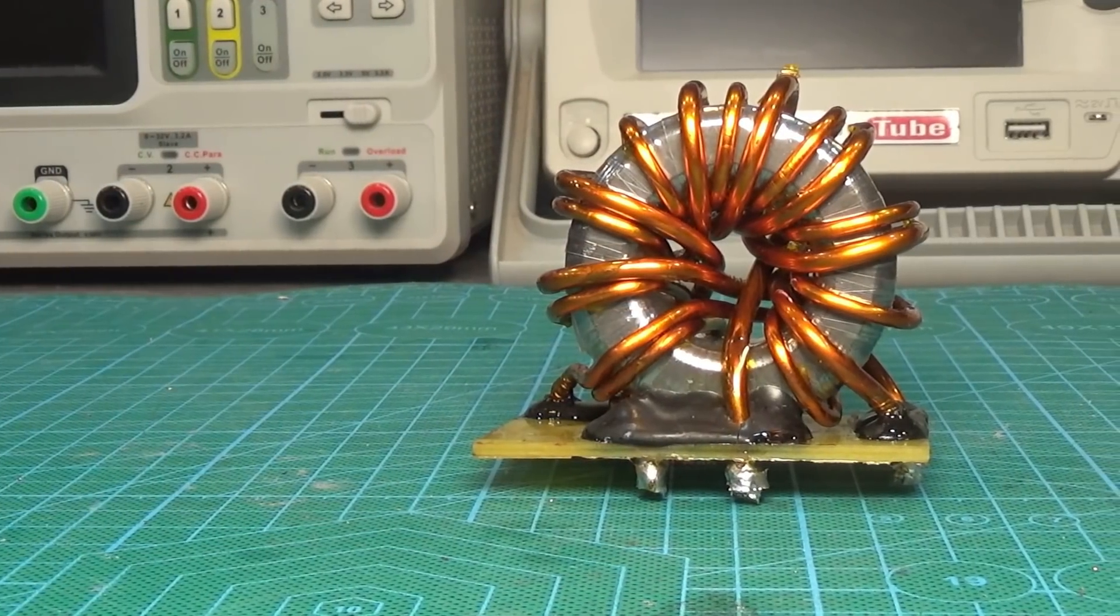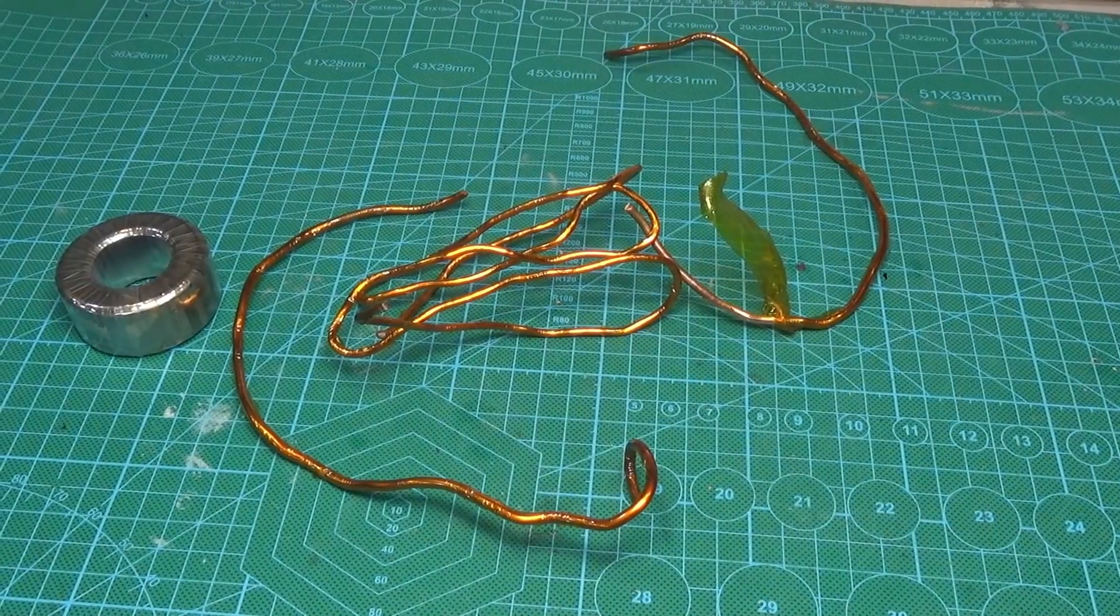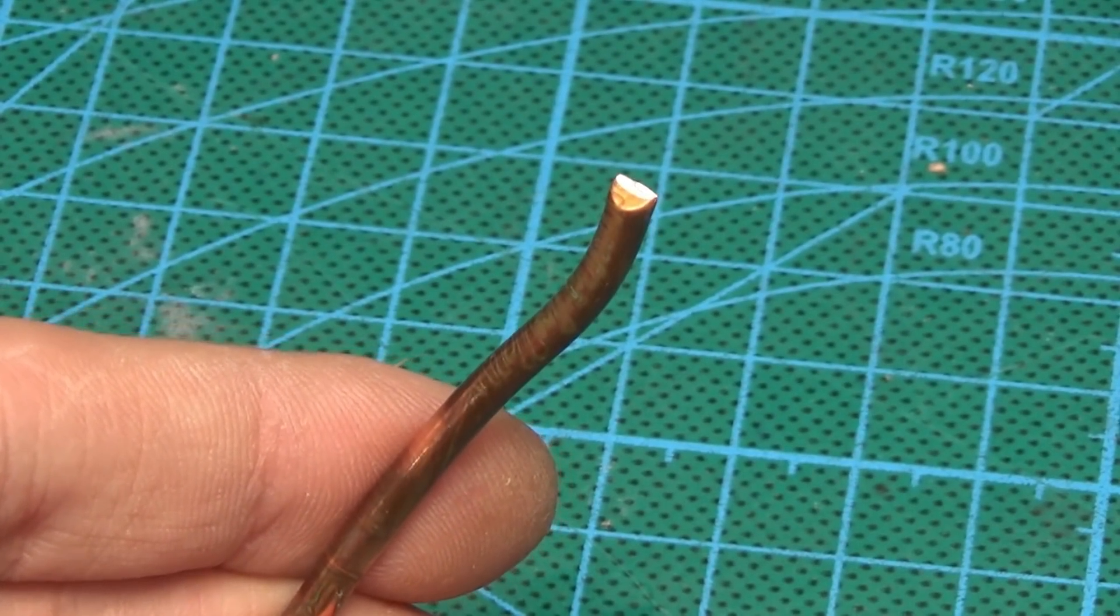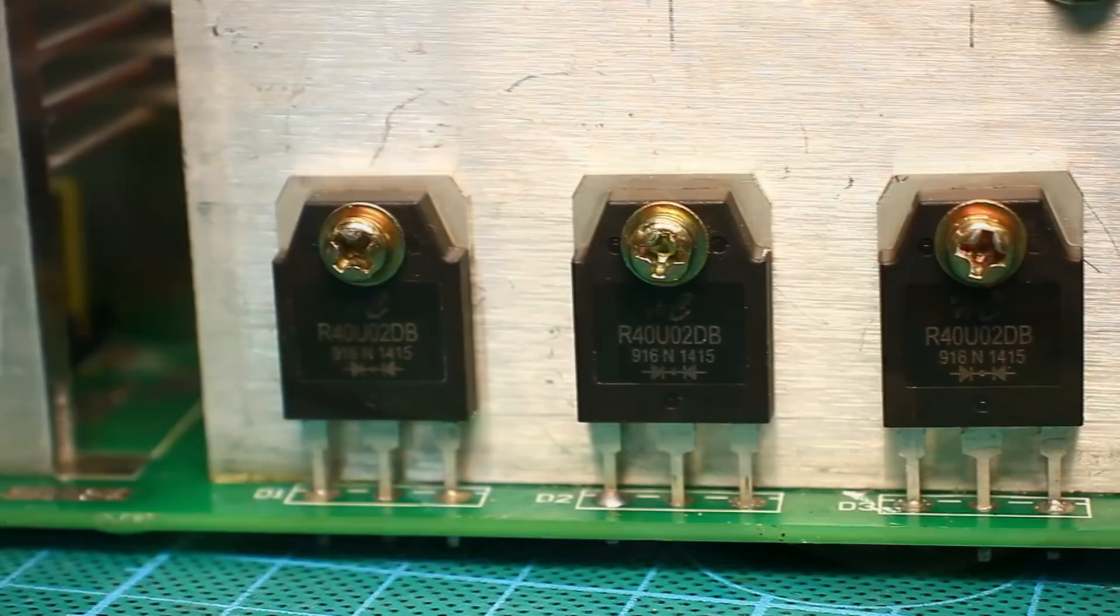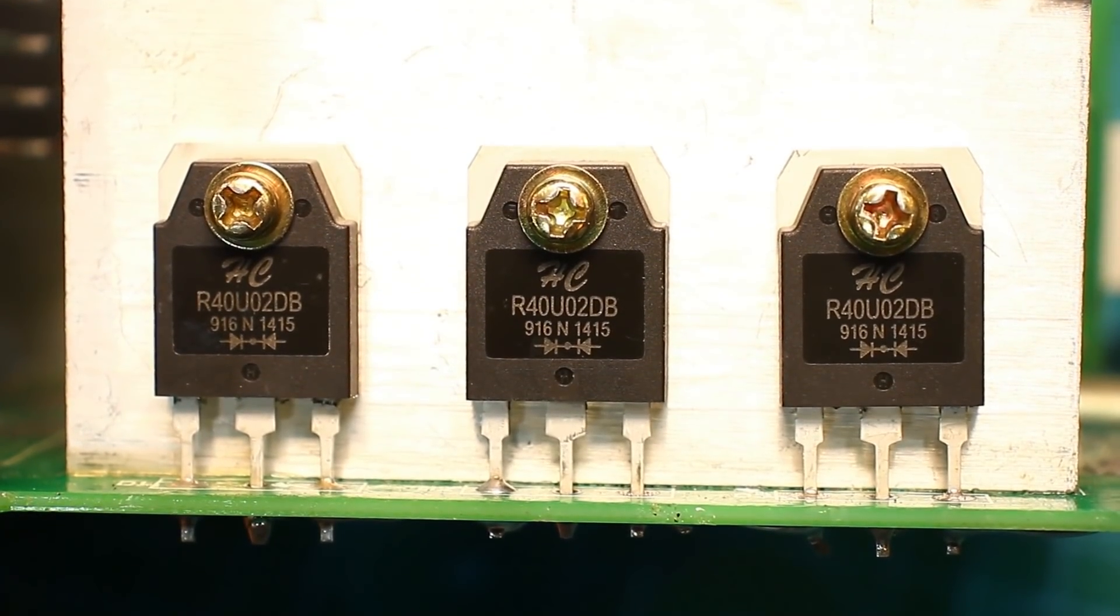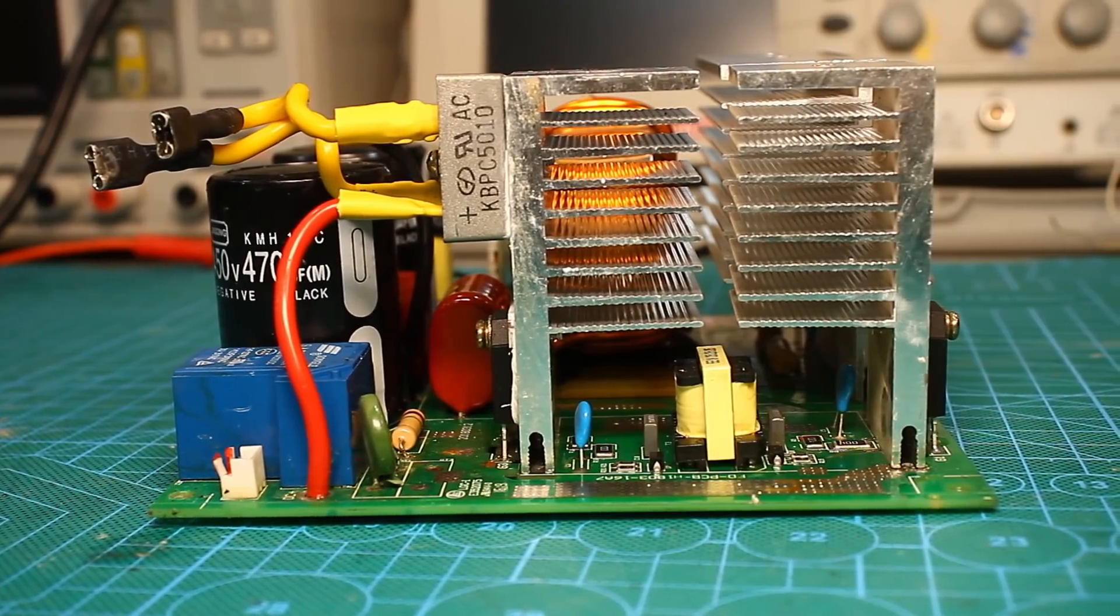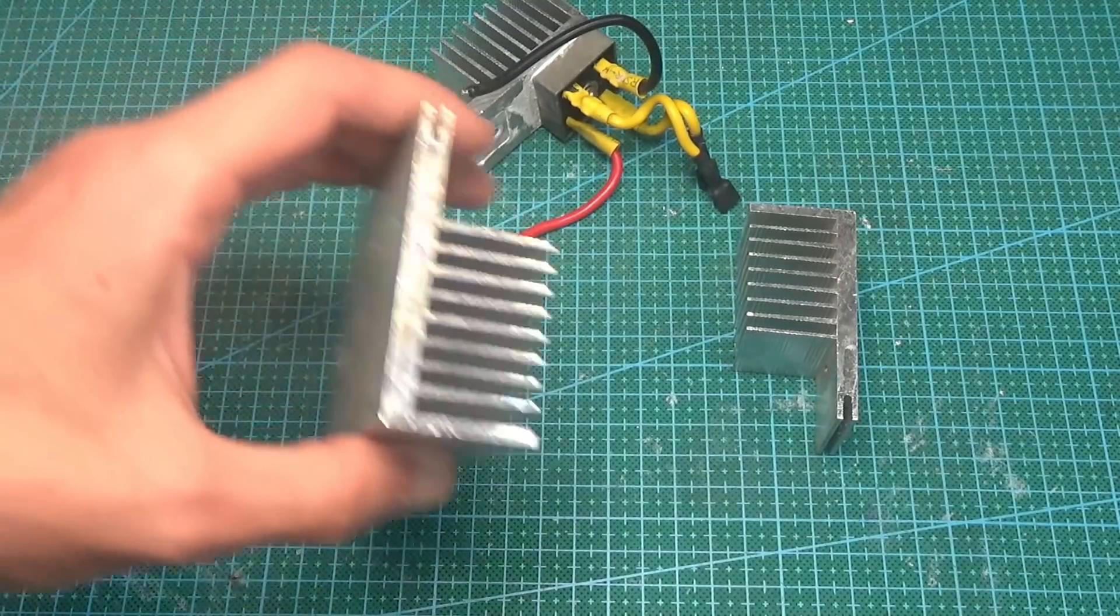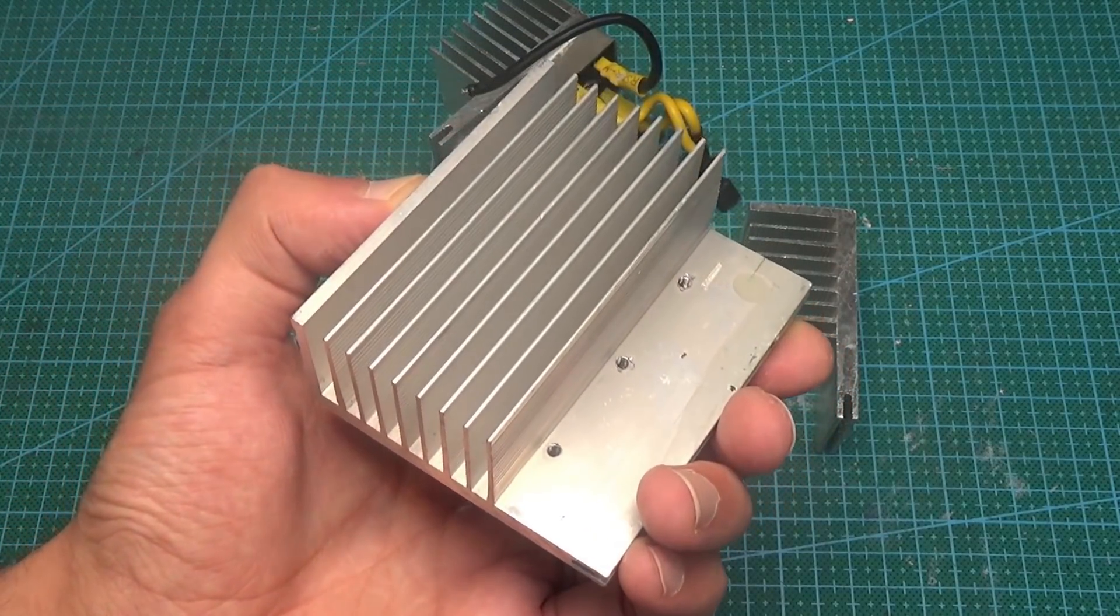Among the shortcomings, I note that despite the copper color, the windings are aluminum, though with a rather thick copper coating. The output rectifier is built on three diode assemblies R40U02. Apparently, these are 200V diode assemblies with a current of 40A. The radiators for cooling the power transistors and the rectifier aren't large enough. But, I say again, I've seen worse. Given the size and cost of this inverter, it's quite satisfactory.